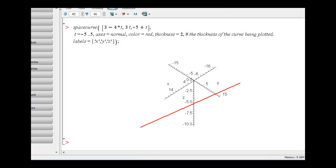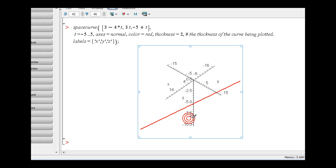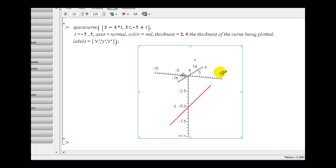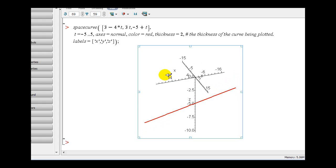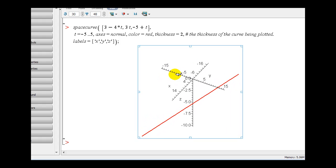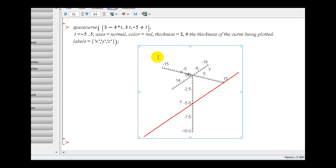Here is the graph of the line in red. If we rotate this coordinate system we get a better idea of the line's orientation in space. Notice the line is below the xy plane until t is greater than positive 5. The orientation of this line would be from left to right as t increases.